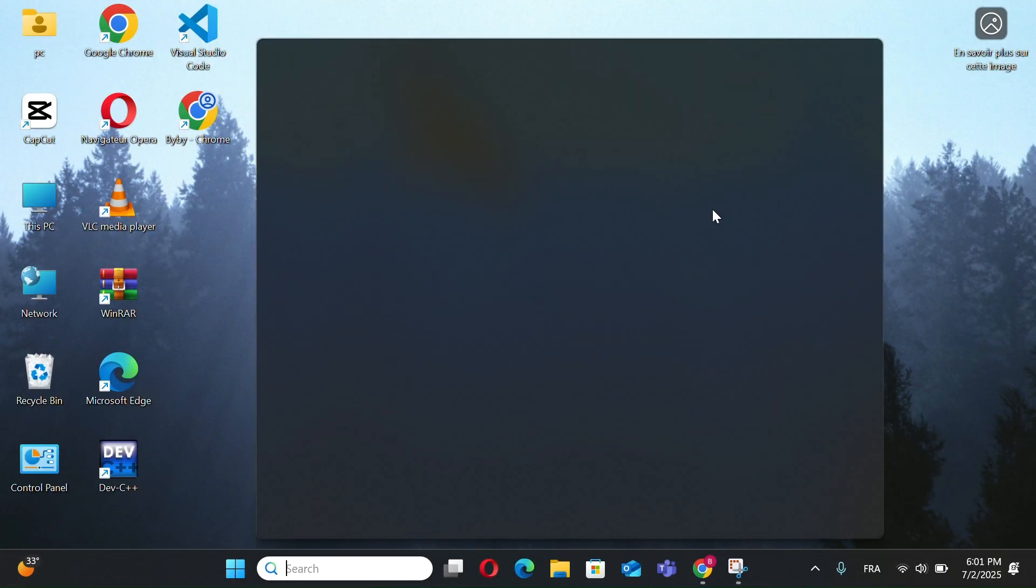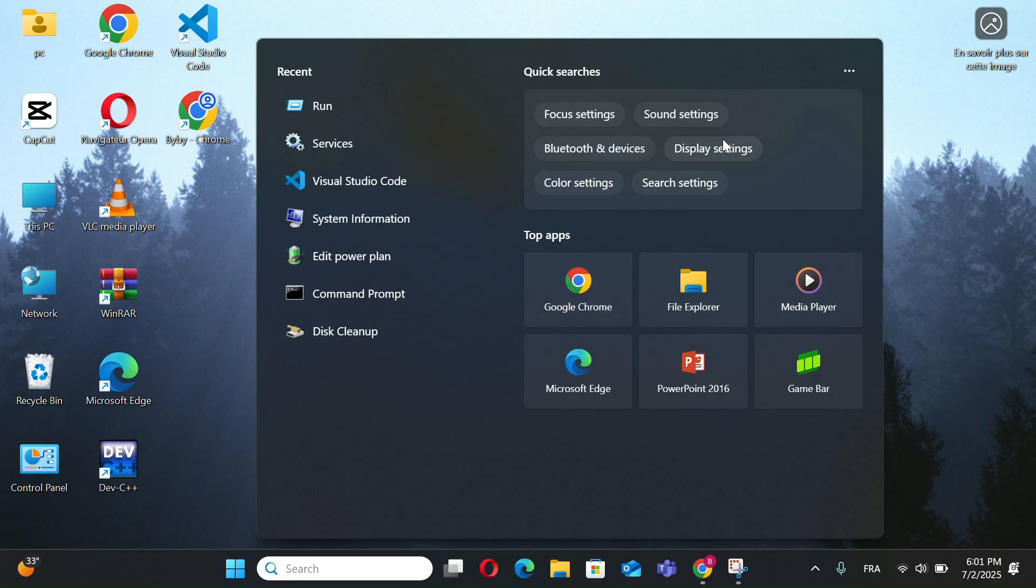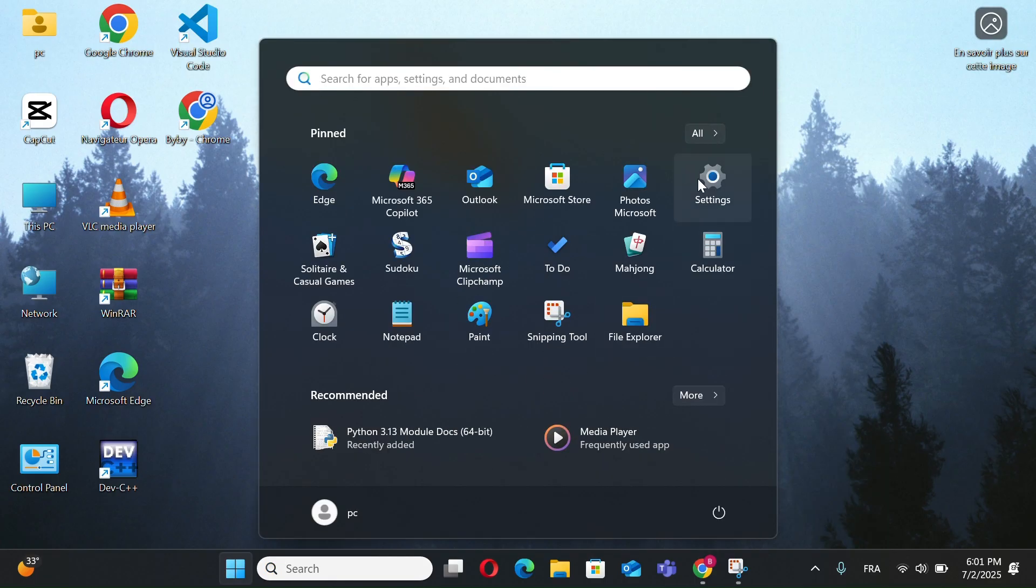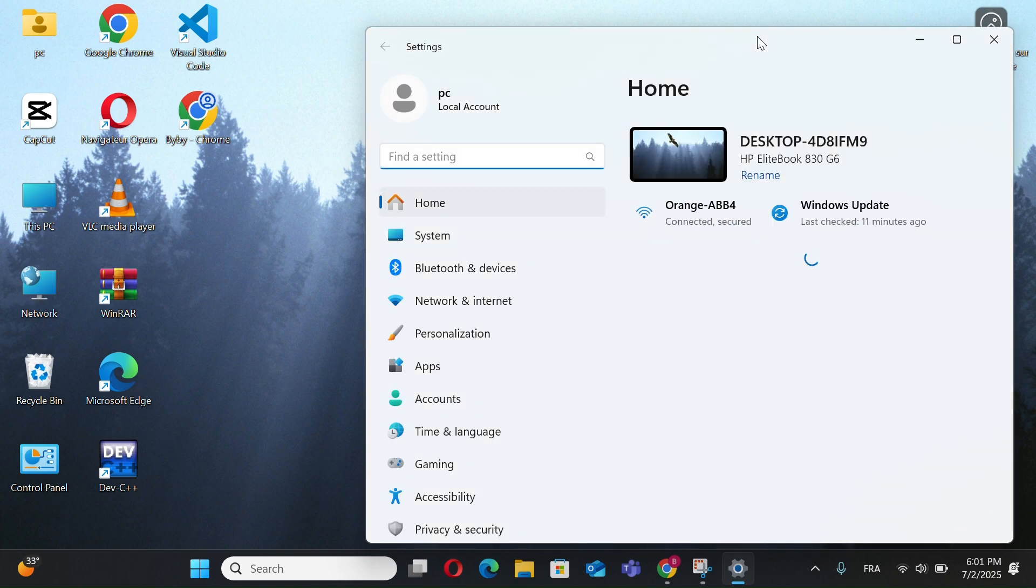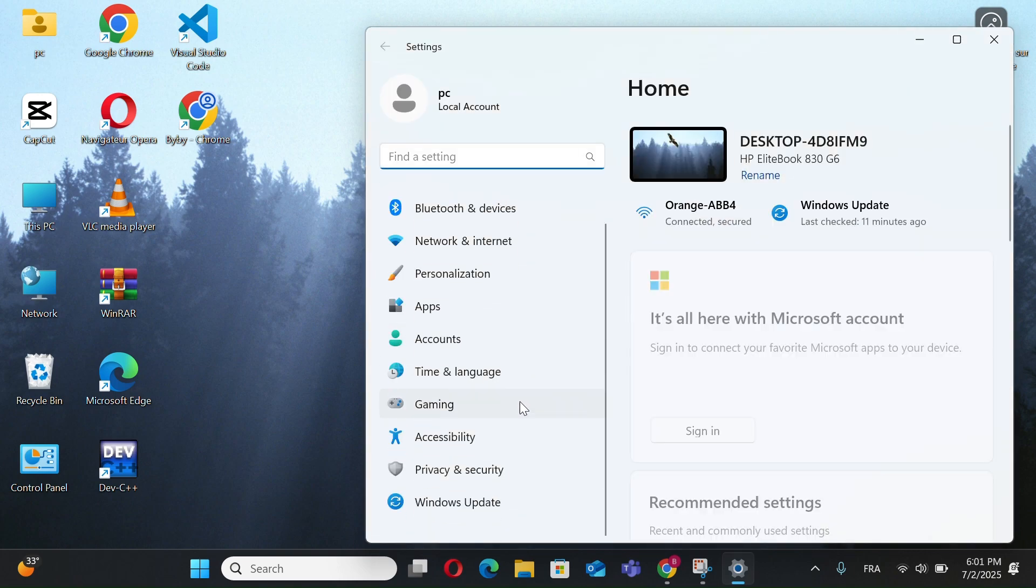Third step, go to Settings and go to Windows Update.